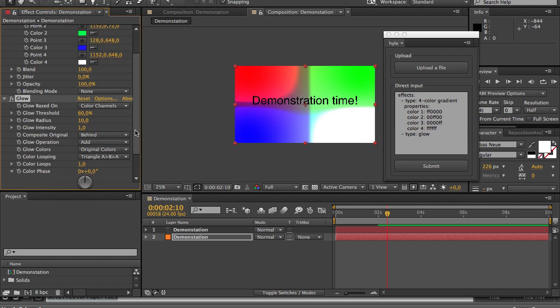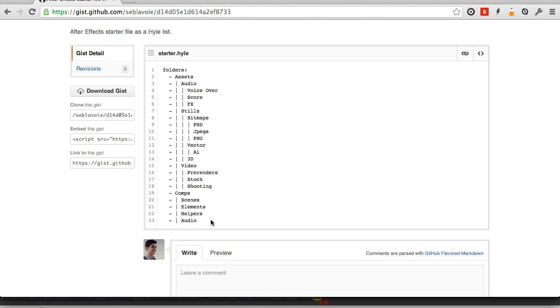Now before we end this, let's create a folder structure in which we'll put this composition. Now instead of going inside of my text editor, I will go on GitHub where I have this Hyle list that I often use to kickstart my new projects. And this is what makes Hyle really interesting.